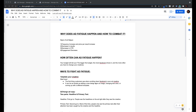Why do costs go up and results drop off out of nowhere? Here are some signs of ad fatigue. When the frequency increases and the price per result increases as well — the frequency being how many times your audience has watched that video or seen that picture — if it increases and you're seeing a decrease in results and your price goes up, that's a sign of ad fatigue.